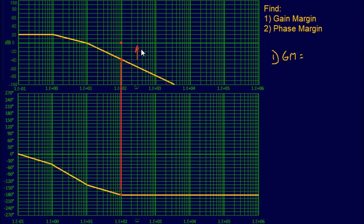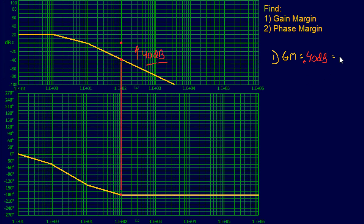So we increased by 40 decibels — you went up 40 decibels, which is an increase. So our gain margin is plus 40 decibels. You're going to use your phase plot to find your gain margin. Very simple.